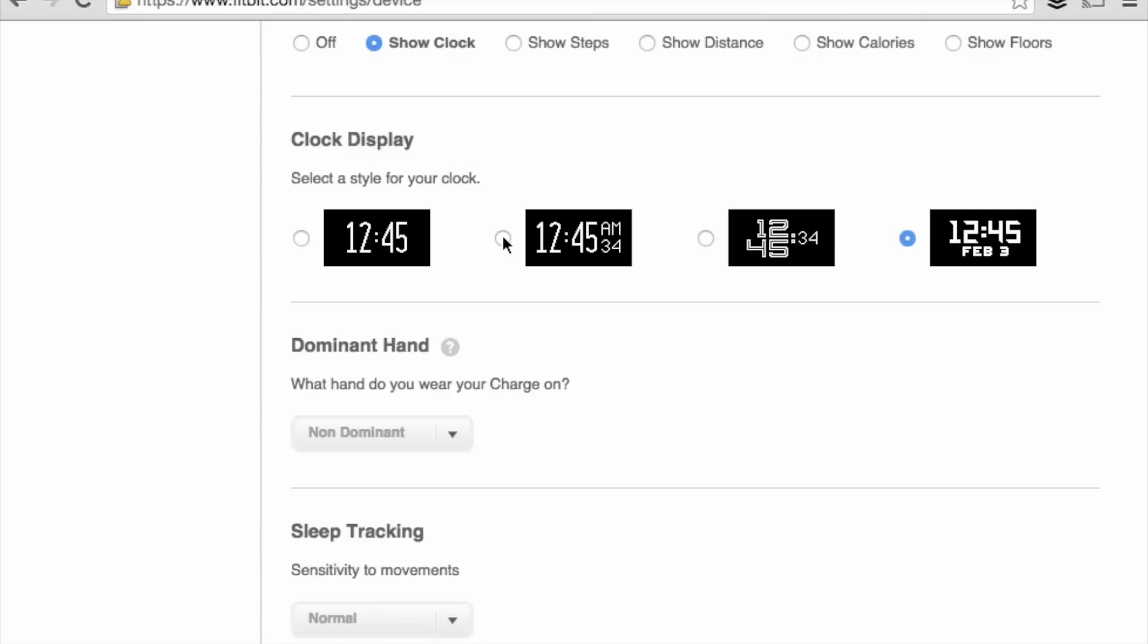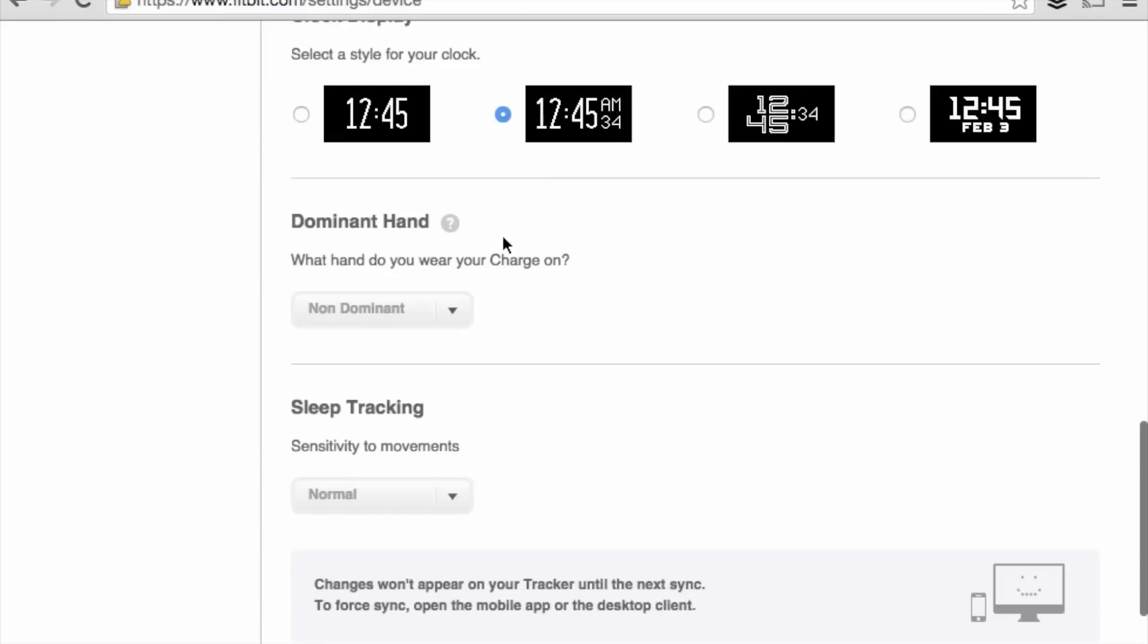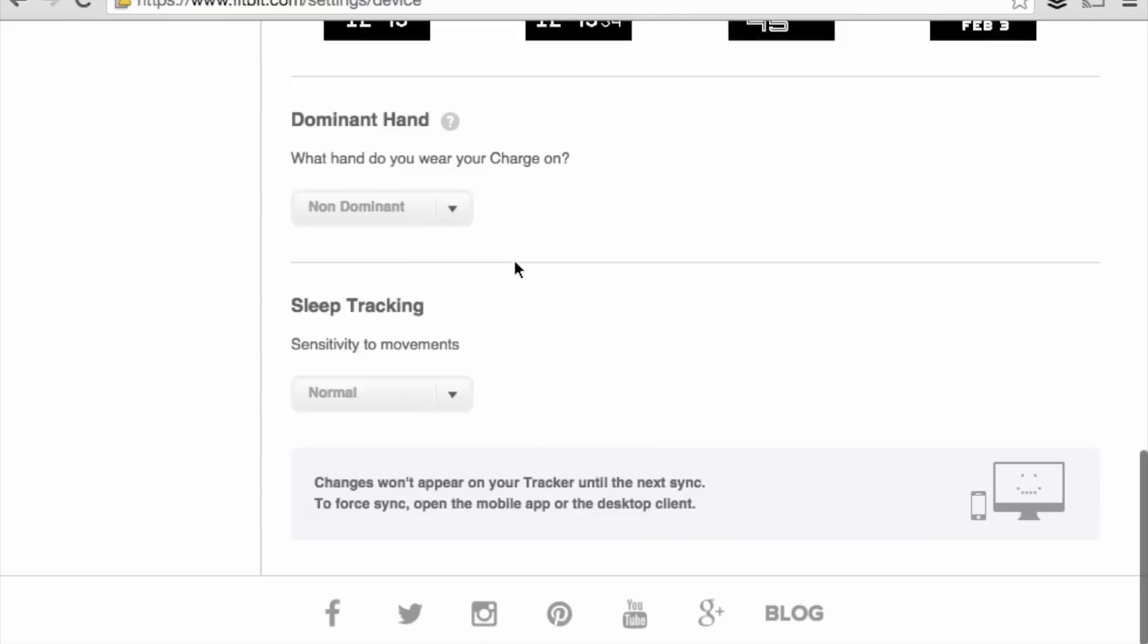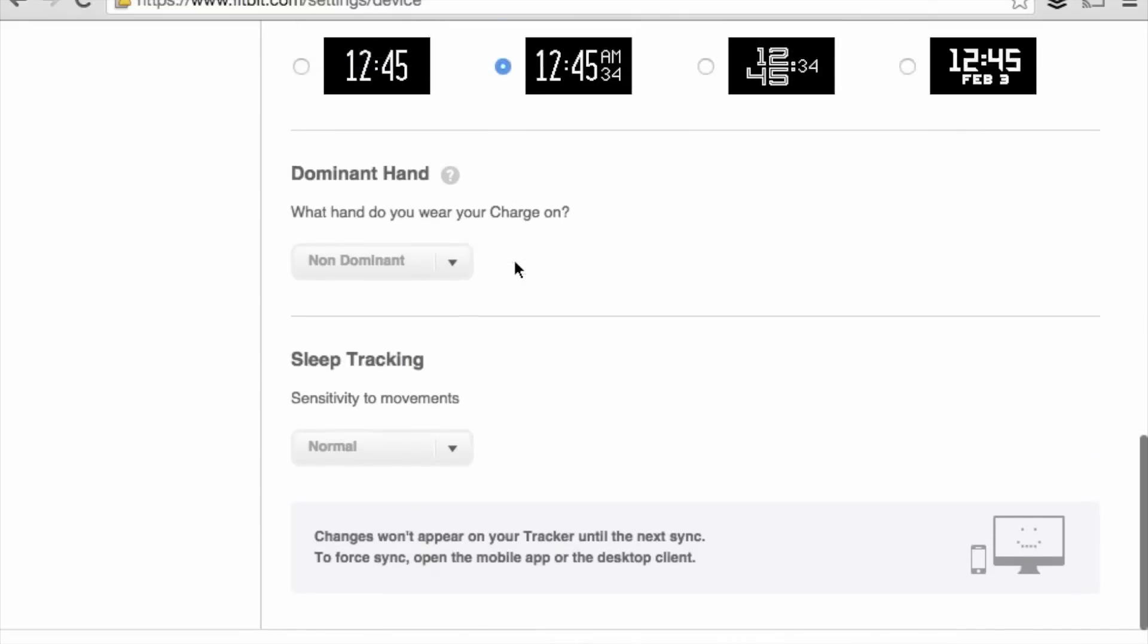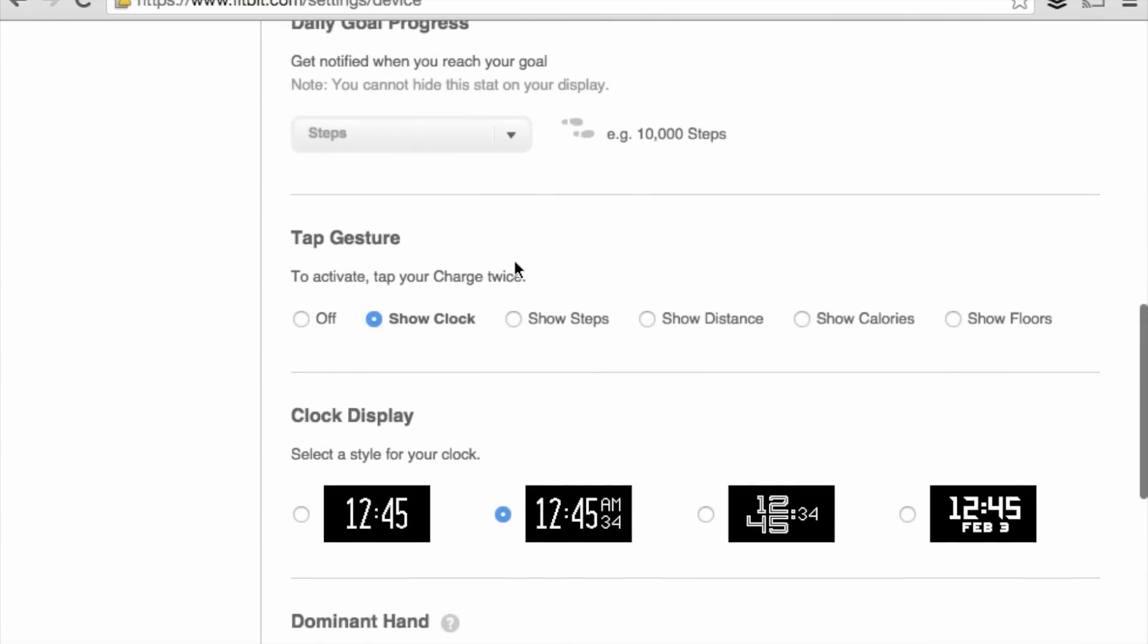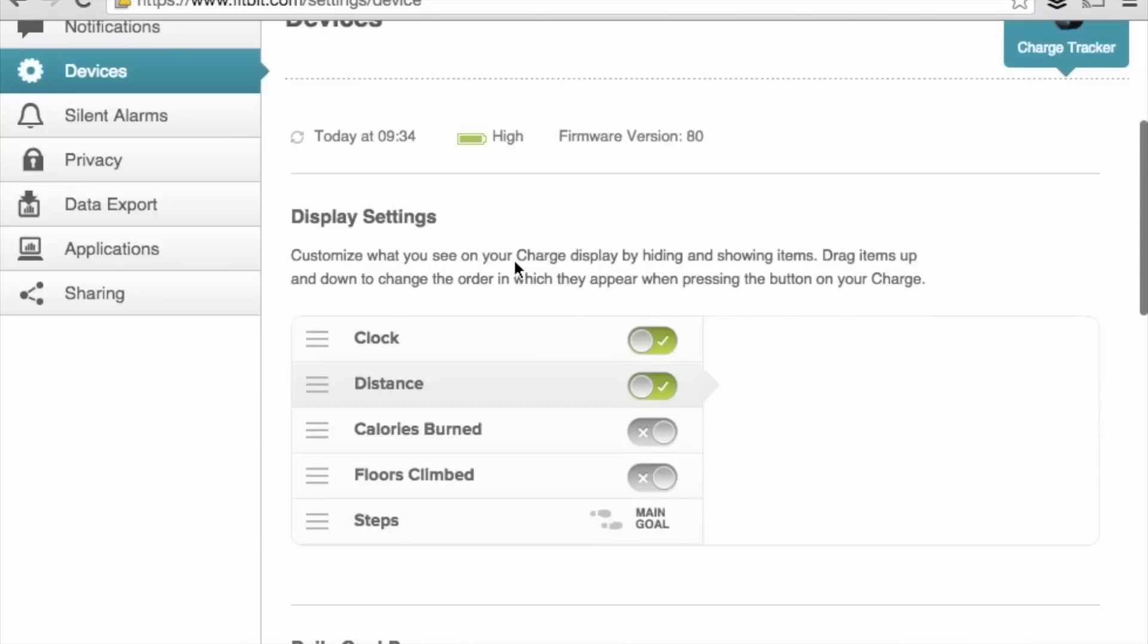We can also change the time face on our clock. Here we'll choose this type of display. The final two settings on the devices tab are which hand we have the charge on, dominant or non-dominant, and also the sleep tracking sensitivity.